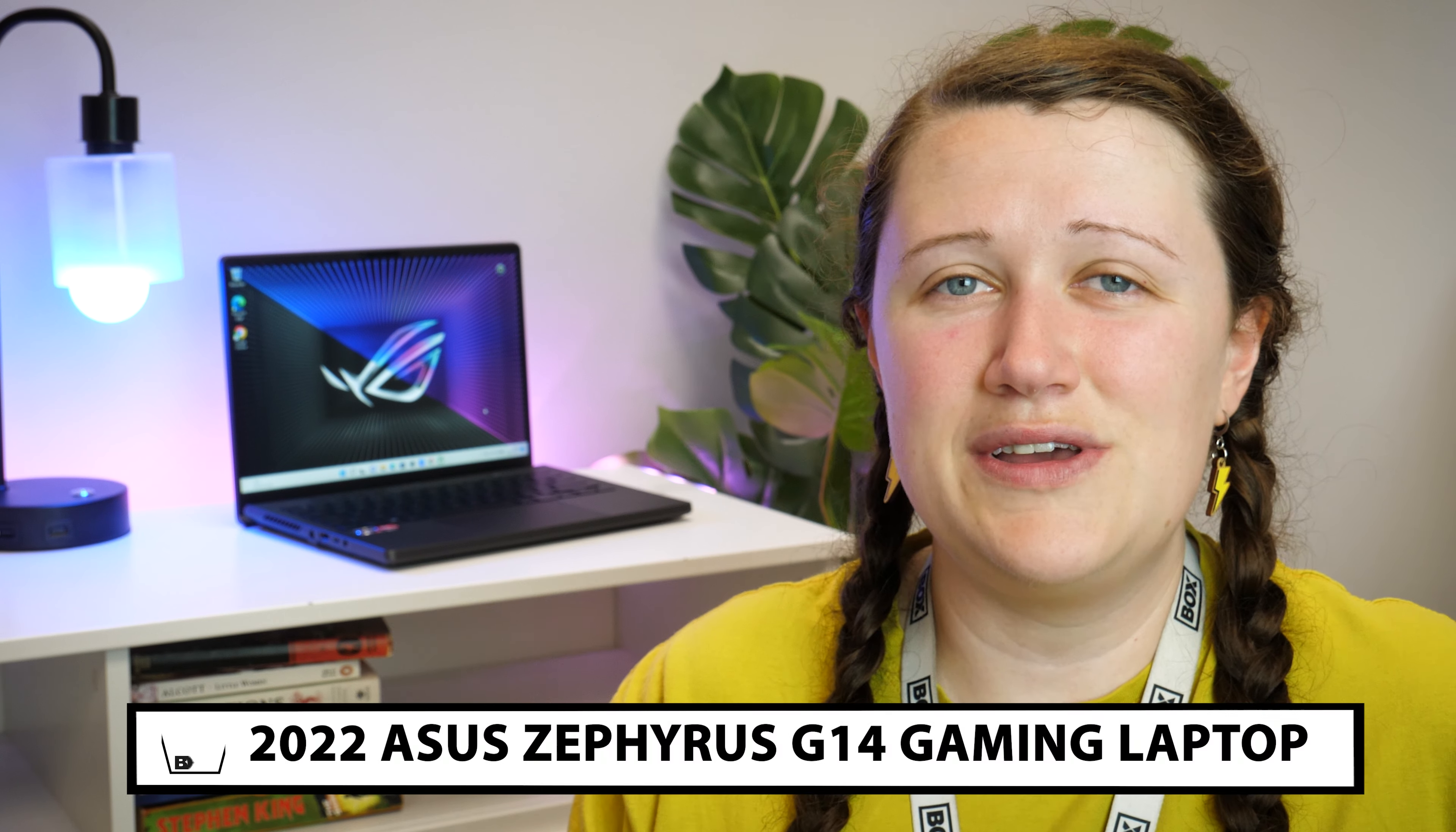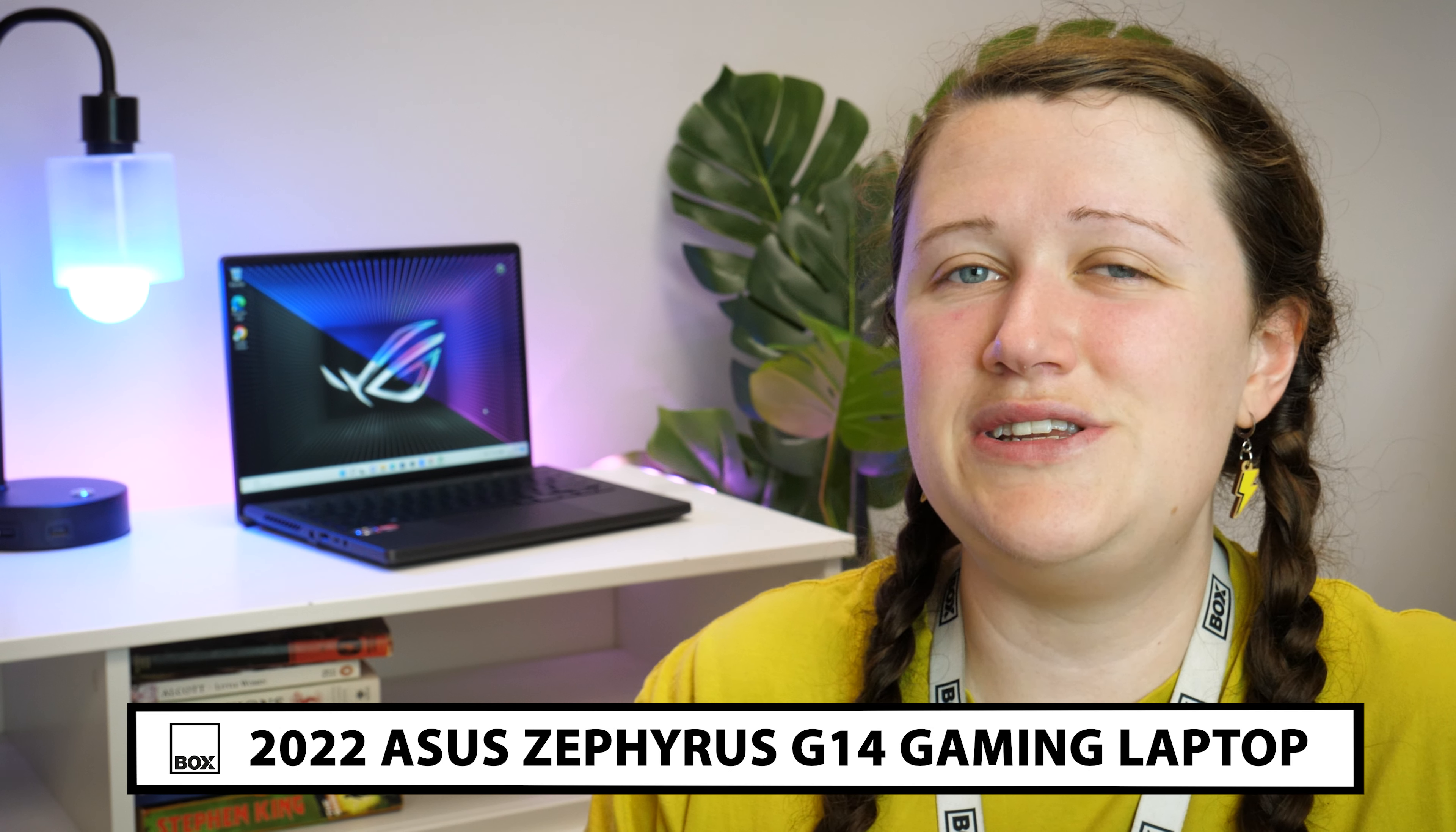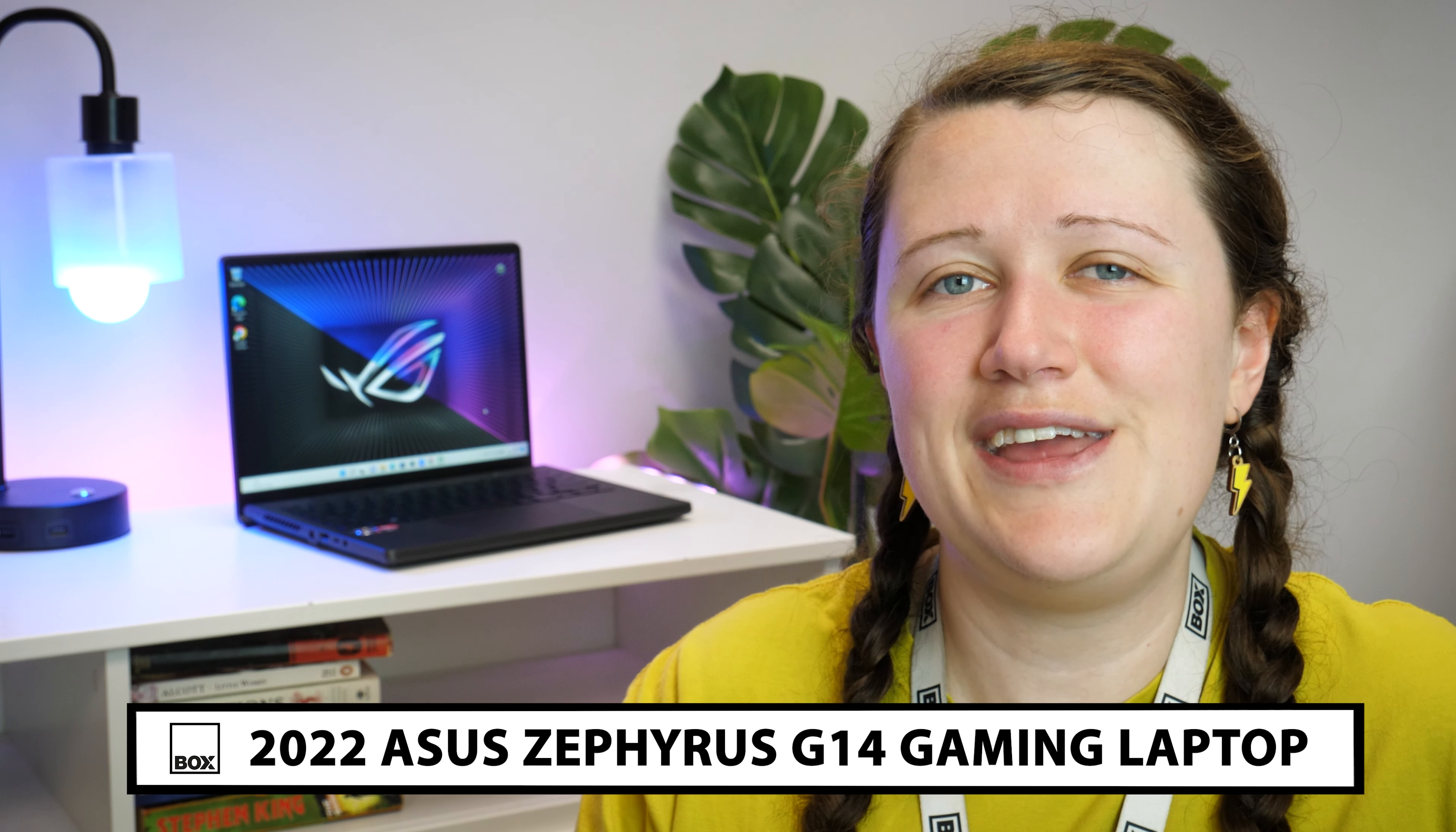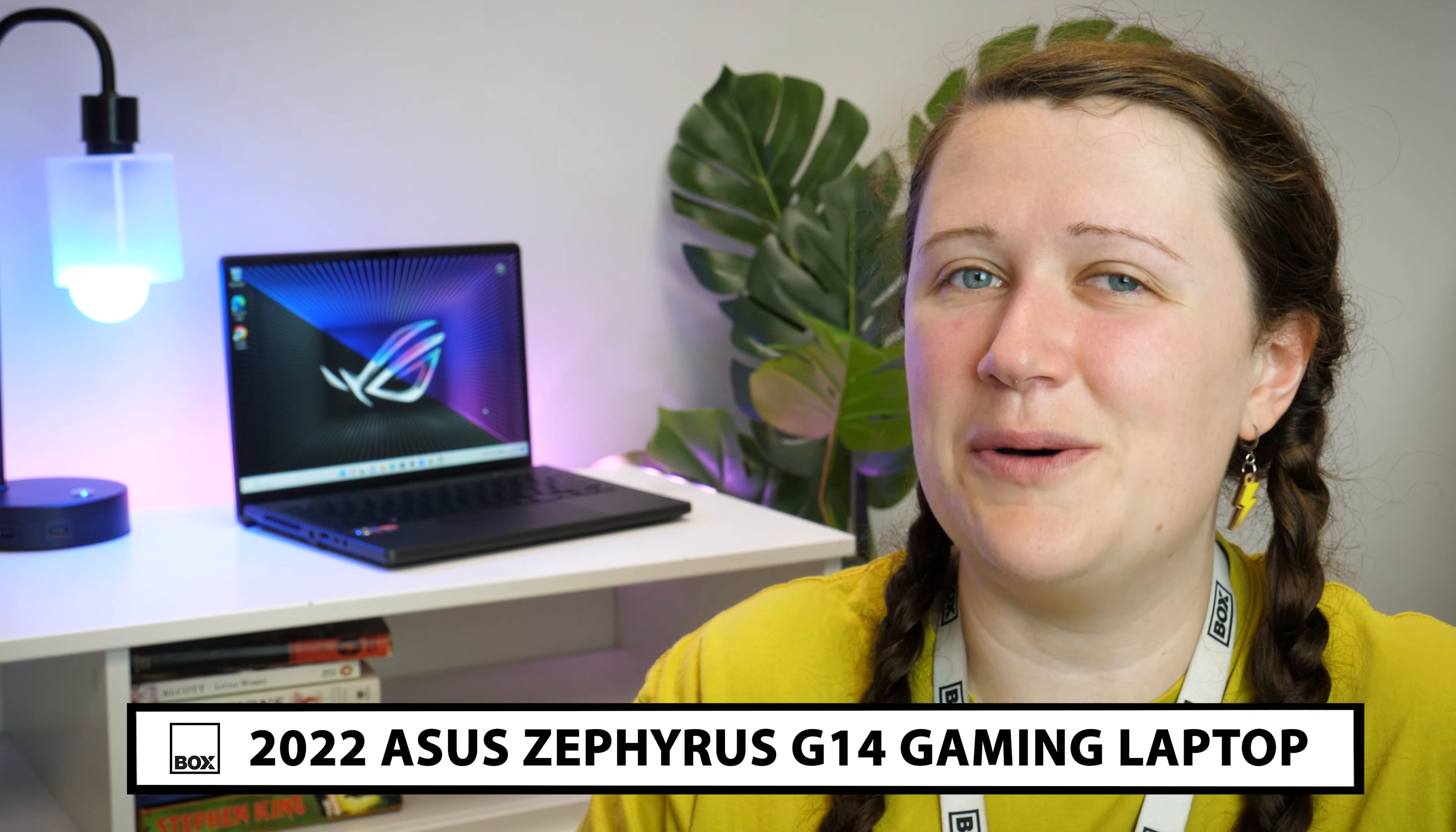Hello and welcome to BOX, where we unbox, review and demonstrate the latest tech. Today we have with us the 2022 ASUS Zephyrus G14 gaming laptop.